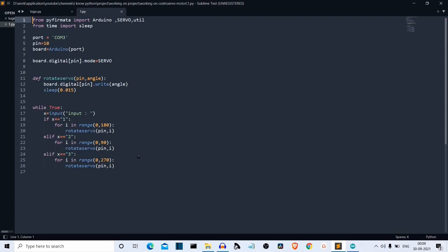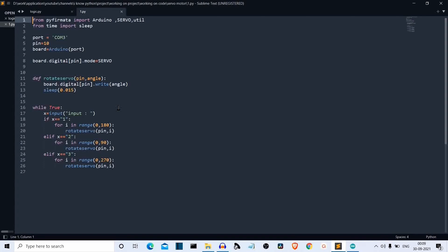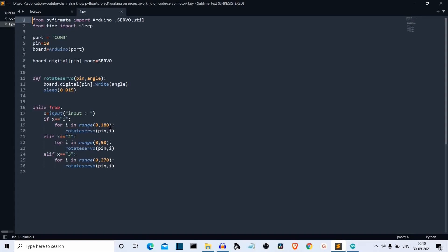Then we are creating an infinite loop here. You can have one input, two input, whatever you want. I'm creating an infinite loop. Then we ask the input from the user, the angle at which the user wants to rotate the servo motor. And if the X is one, the servo motor will rotate the blades of the servo motor. Actually, it's plastic, but let's say it's blade. The blade will rotate from zero to 180 degree. So for in range zero to 180 and we'll call this function. So just understand that this for loop is going from zero to 180. Zero is the resting point of the blade and 180 is 180 degree.